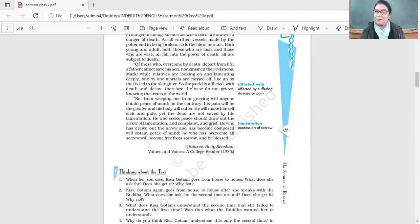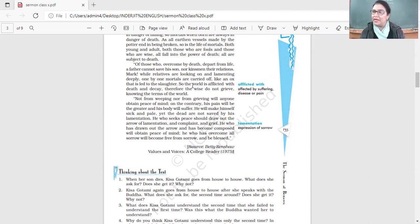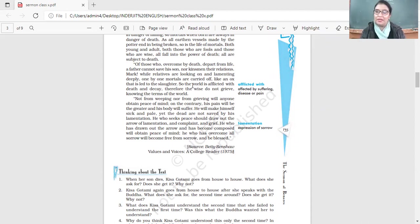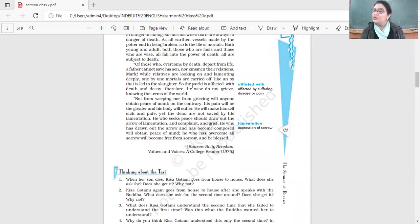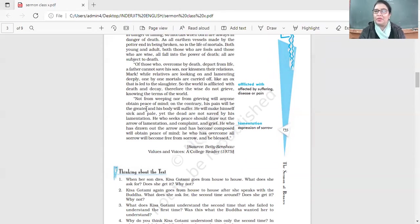So the world is afflicted with death and decay. Therefore the wise do not grieve, knowing the terms of the world. Those who are wise, they don't cry, they don't grieve. They know this is the reality of life. No matter how strong we are, when it comes to such a moment in our lives, no one can be strong. Not from weeping nor from grieving will anyone obtain peace of mind.